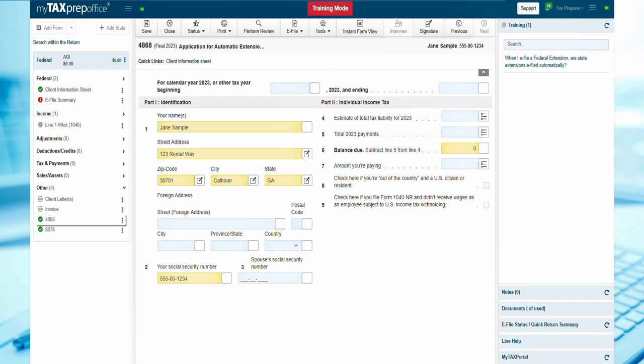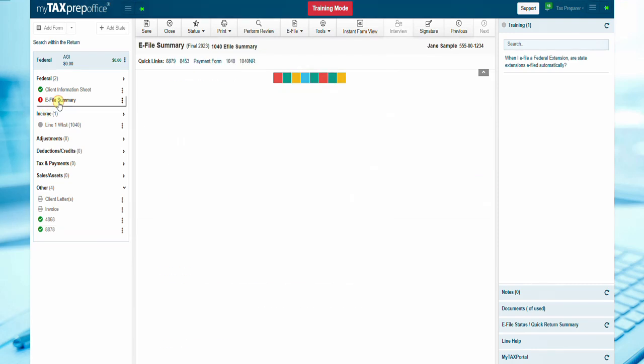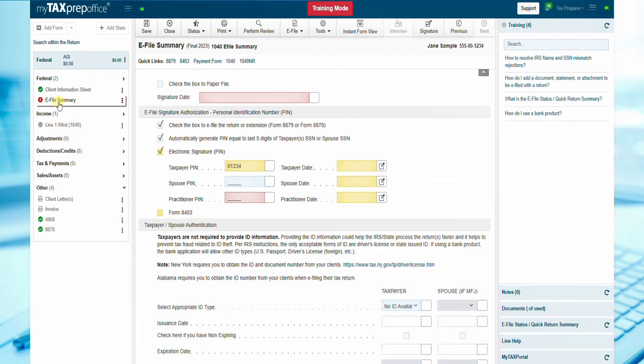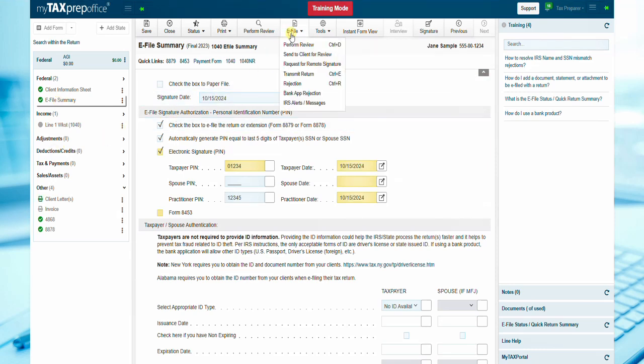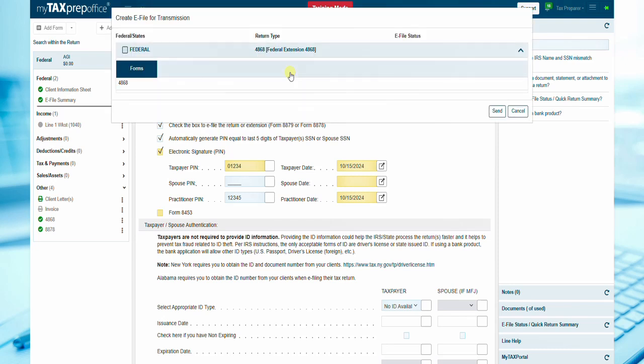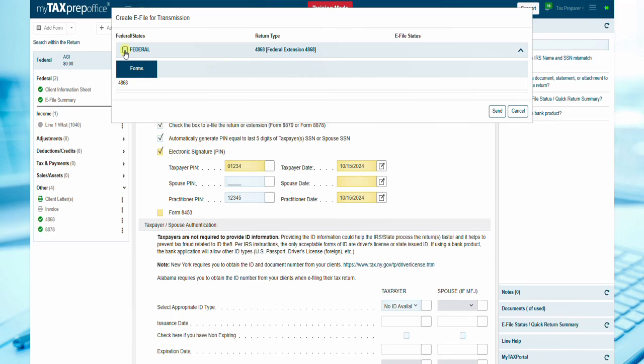Navigate to the e-file summary and complete all required information as well. Once completed, click the e-file button. Select Transmit Return. The Create e-file for transmission dialog will be displayed. Select the Federal checkbox and press the Send button.